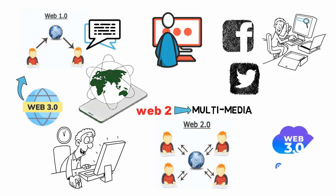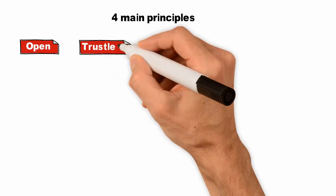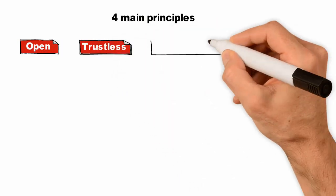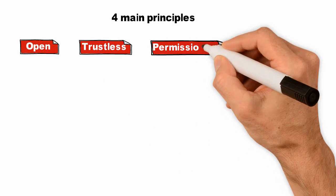Web 3.0 is still a work in progress. However, it's expected to be implemented with four main principles: open, which means it's open source and in full view of the public; trustless, which means interacting without an intermediary; and permissionless.